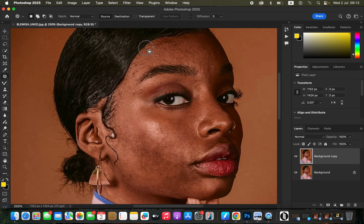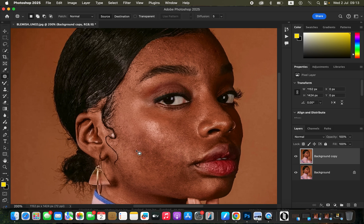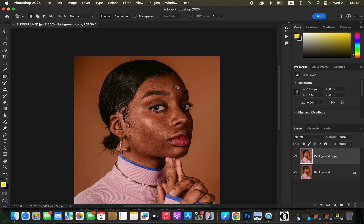For a big blemish, such as a line, just circle around it and drag it to a clean or nearby area. After doing this, we're done working on the textures. Don't worry if some tiny textures remain — we can come back and remove those. Now you can see the before and after for the blemish removal.